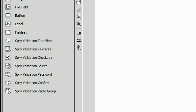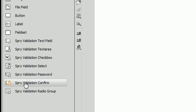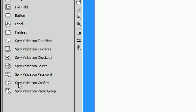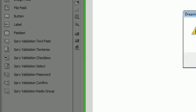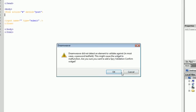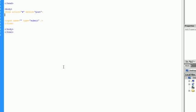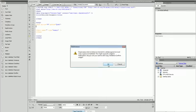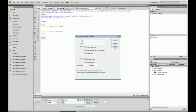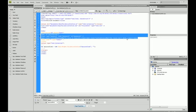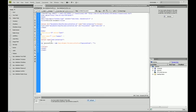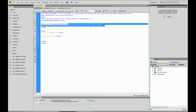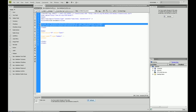So let's get started. Click Spry validation inside of your insert tab and it's going to say Dreamweaver did not detect an element to validate against. So what that means is that we do not have any fields that it can look at to check against.